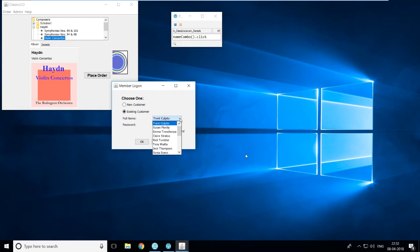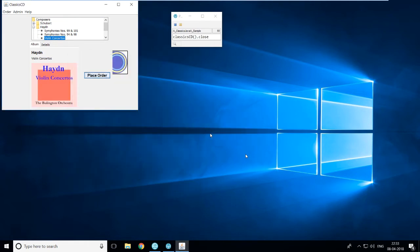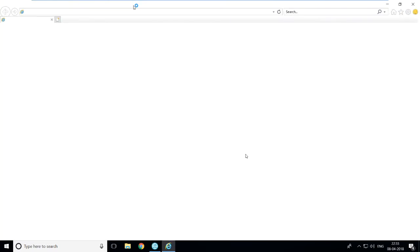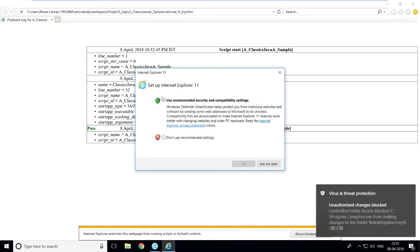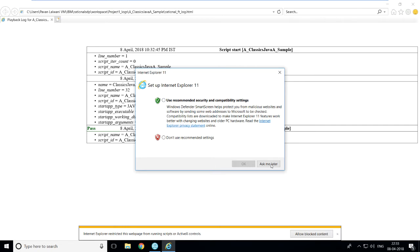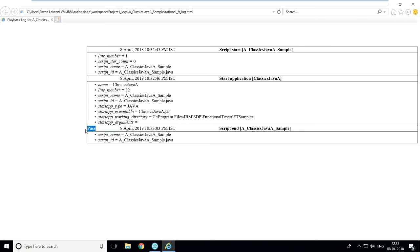The playback monitor shows each step being executed on your application — you can see Rick Tumbler is selected, credit card number is entered, expiry date, place order, and so on. The same steps recorded are now being emulated. Once execution is done, you get a log result in HTML format by default. It shows script details like start application, the script ending, the time and date when the script started and ended, and on the left-hand side a status showing 'pass'.